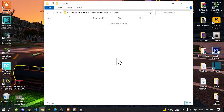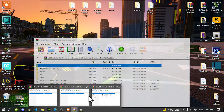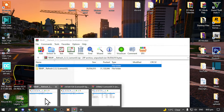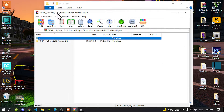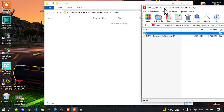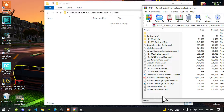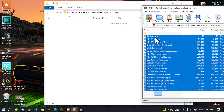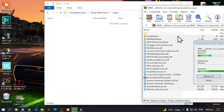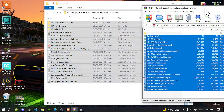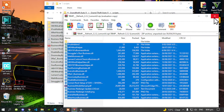Once you've opened your scripts folder, open up your business mod which is your TBMP mod extract folder. In that folder, open it up, then select all the files and folders and drag them into your scripts folder. After that, exit out of the extract folder.